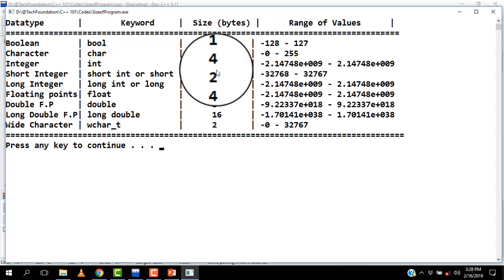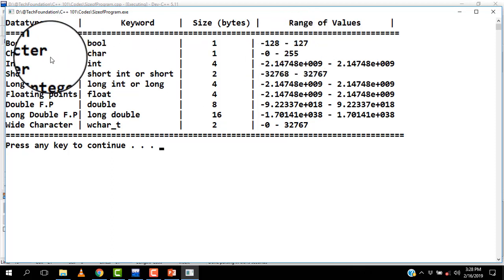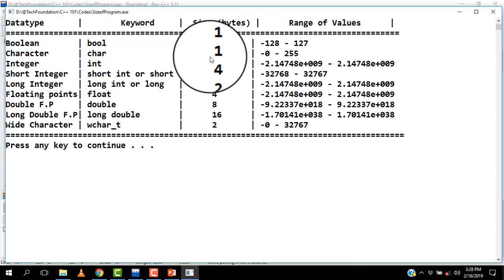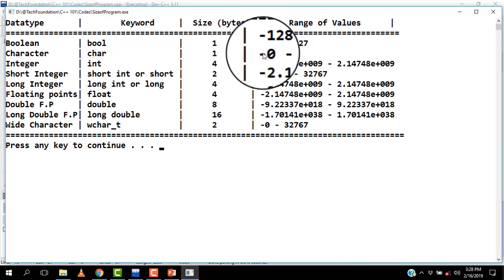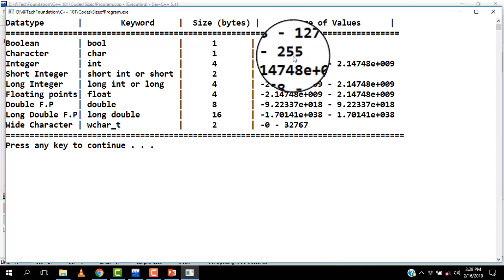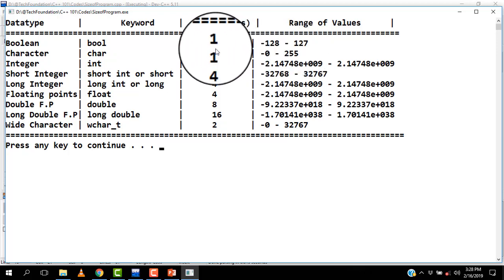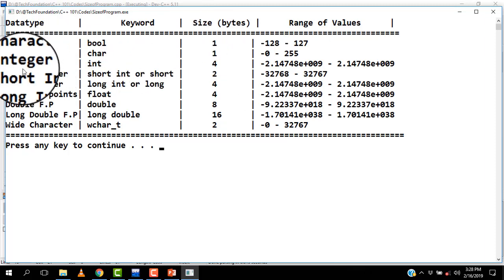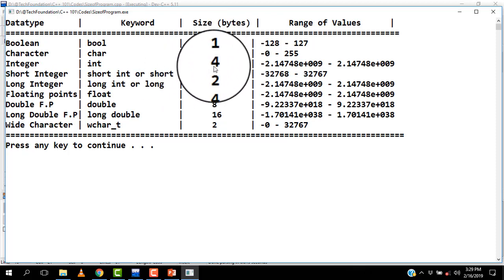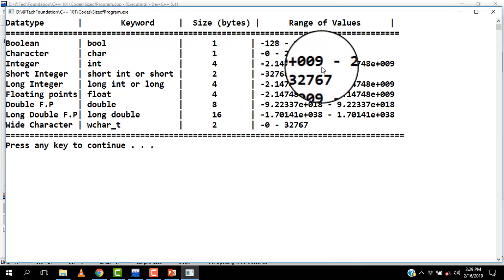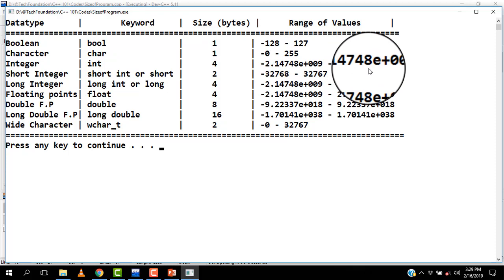If you take the character data type, its keyword is char, and it also has just one byte of memory space. Characters range from zero up to 255. The way you calculate this is to raise two to the power of the number of bits — I'll show you the calculation later. Now if you take integers, on my system they take four bytes, which means they can accept values within a very huge range, in the billions.